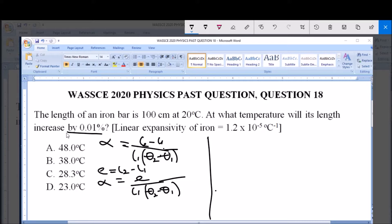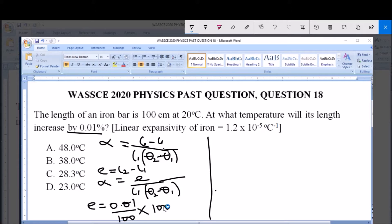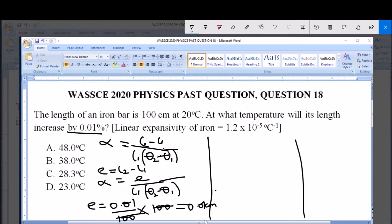We are given that the increase in length is 0.01 percent. So e = (0.01 / 100) × 100, which is 0.01 percent of the initial length L1 = 100 centimeters. The 100s cancel, giving us an increase in length e = 0.01 centimeters.